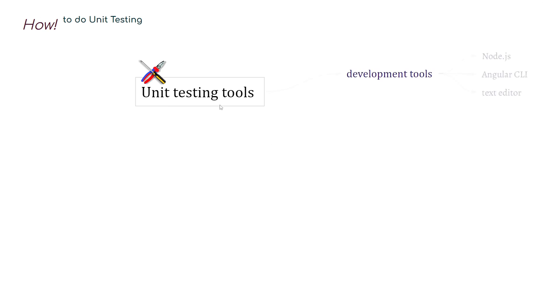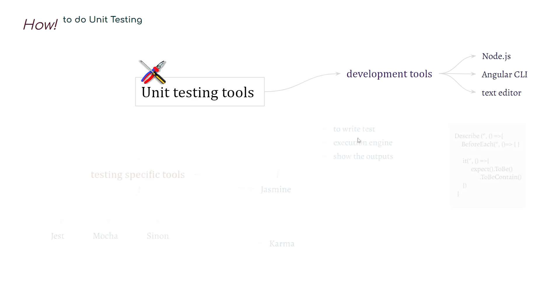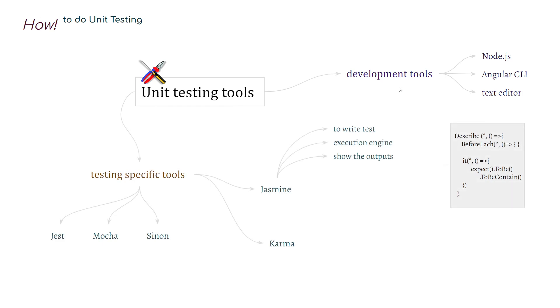How to start with unit testing? First of all, we need some tools. Development tools. For example, if we are working with Angular, we need Node.js, we need Angular CLI and text editor. I'm using VS Code, but anyone can use any text editor. Besides the development tools, we also need testing specific tools. For example, if you are working with Angular, we have some options. However, I'm using Jasmine and Karma.